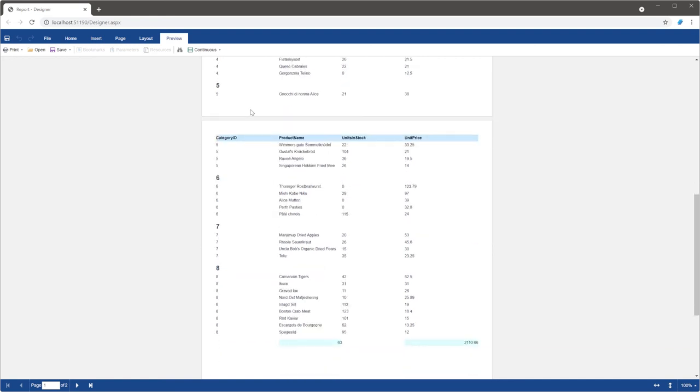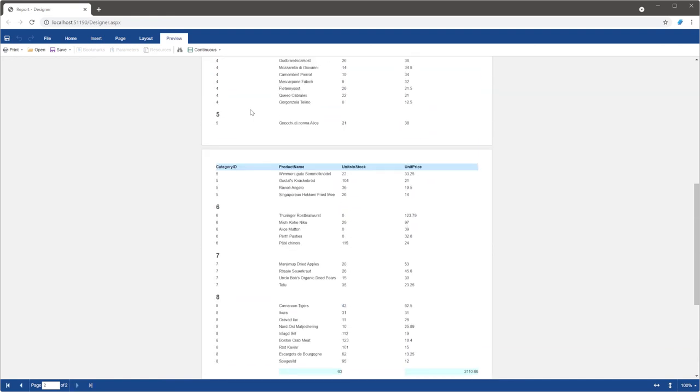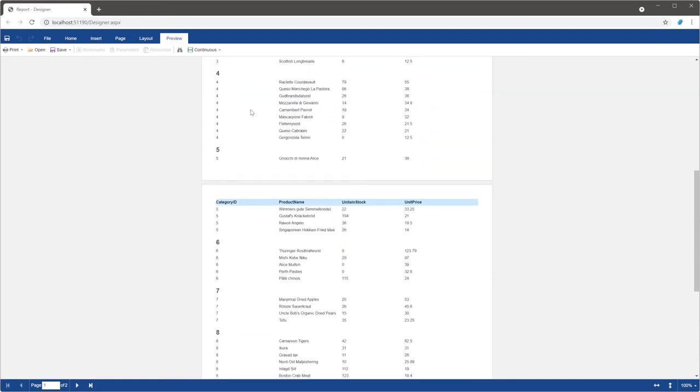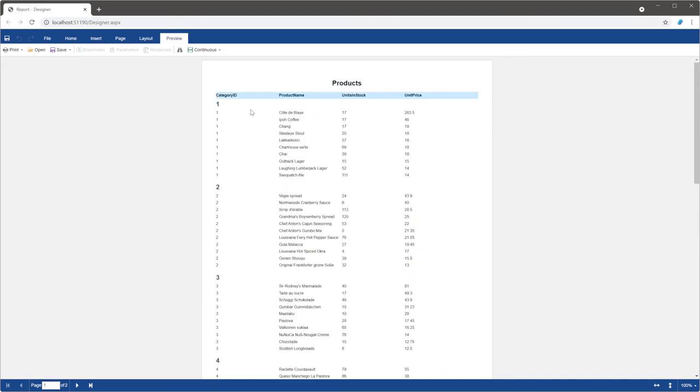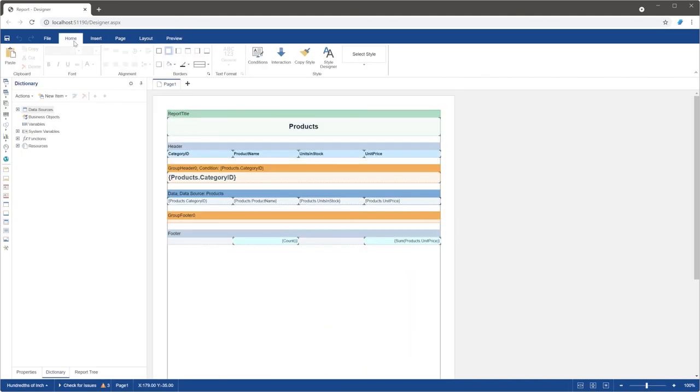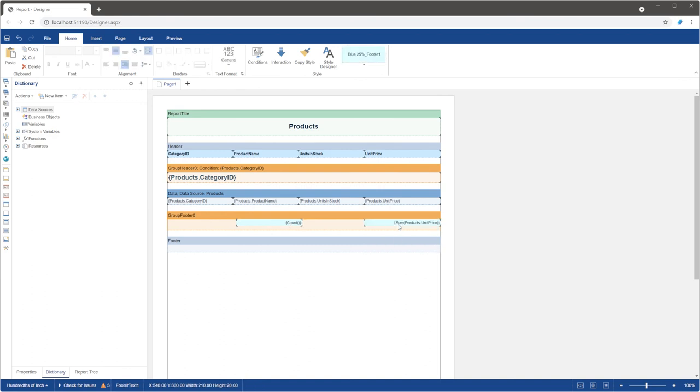Edit this template so that totals will be shown by each group. To do that, you should move the text boxes with totals from the footer band to the group footer band in the template. Now, totals are calculated by each group.